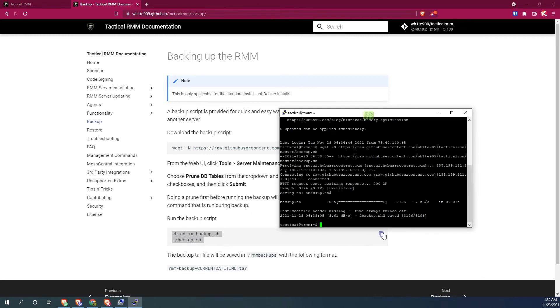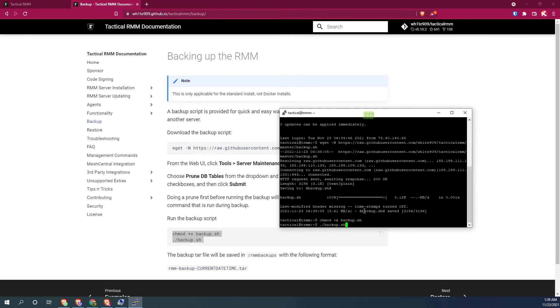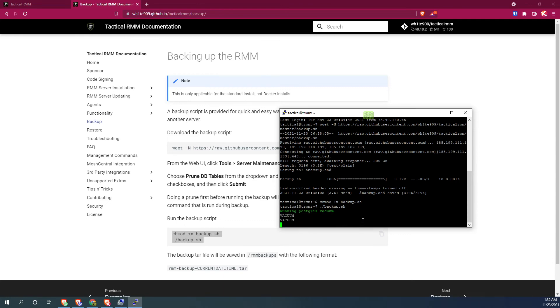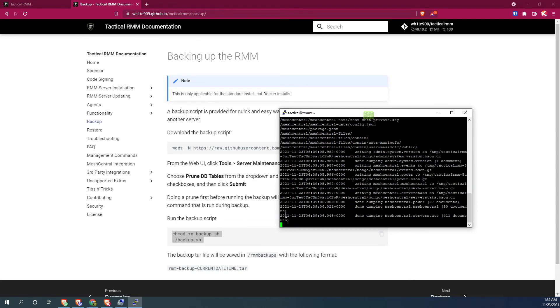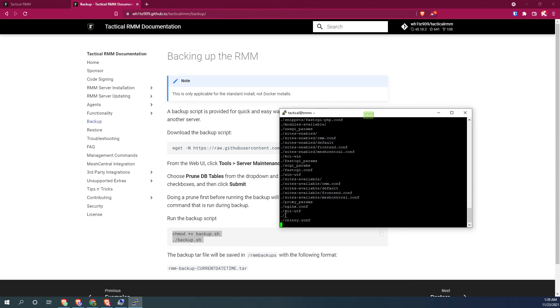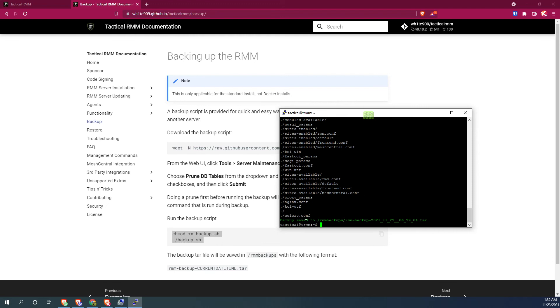copy, paste, and there's our vacuum to clean and compress the database. And it automatically saves that backup to the RMM backups folder and it gives you the date and time of the file. You just save that off the server and you'll be ready to restore if you ever need it.